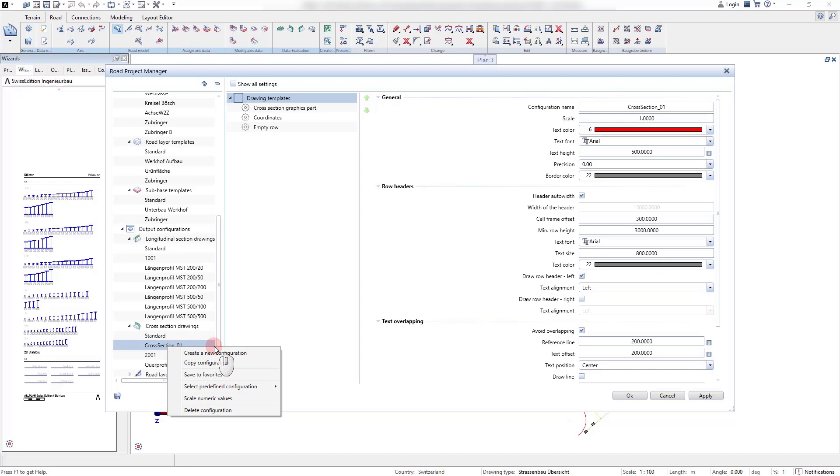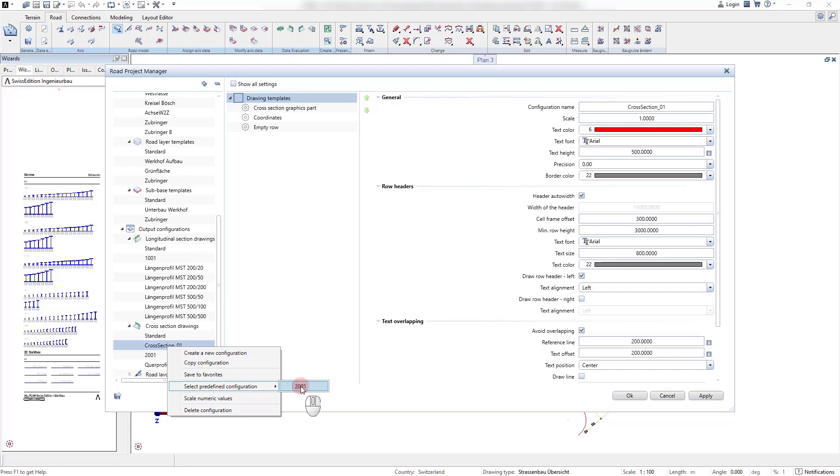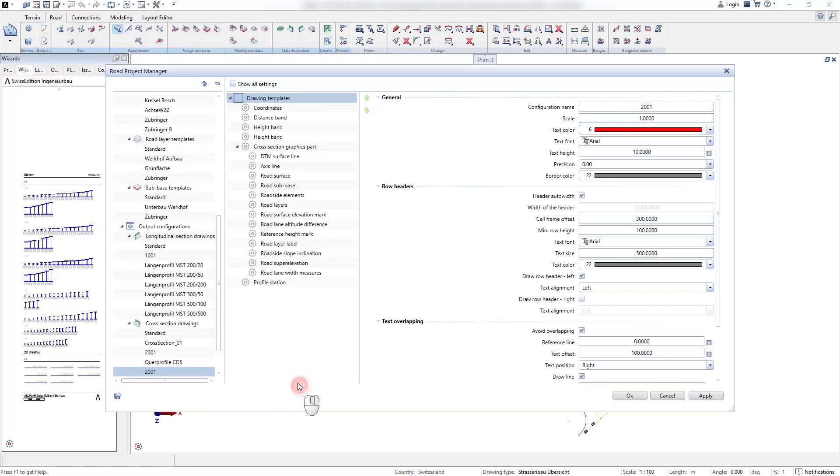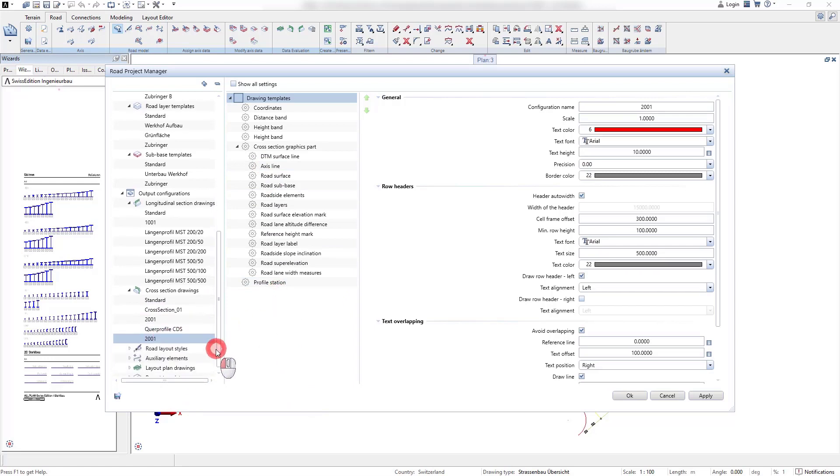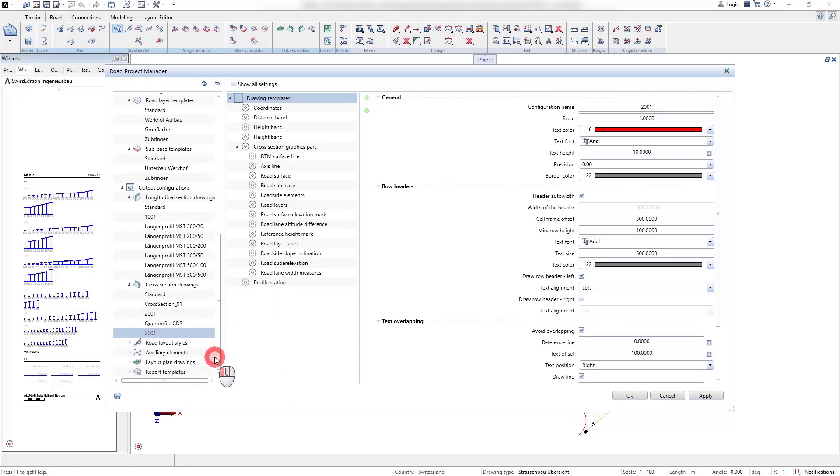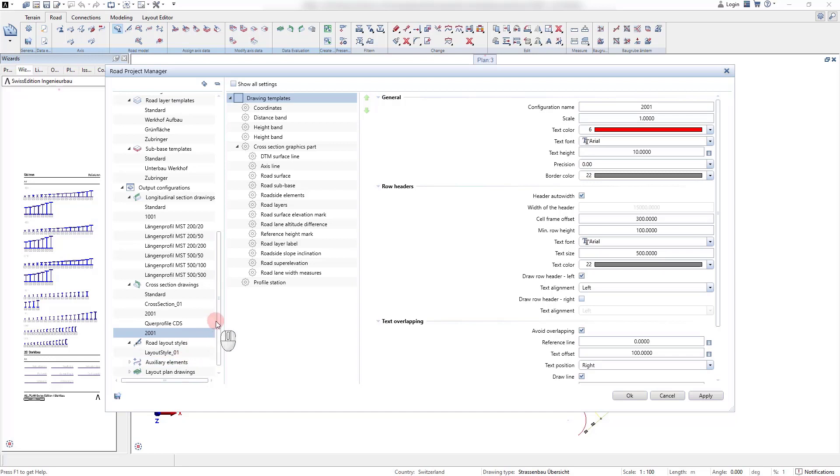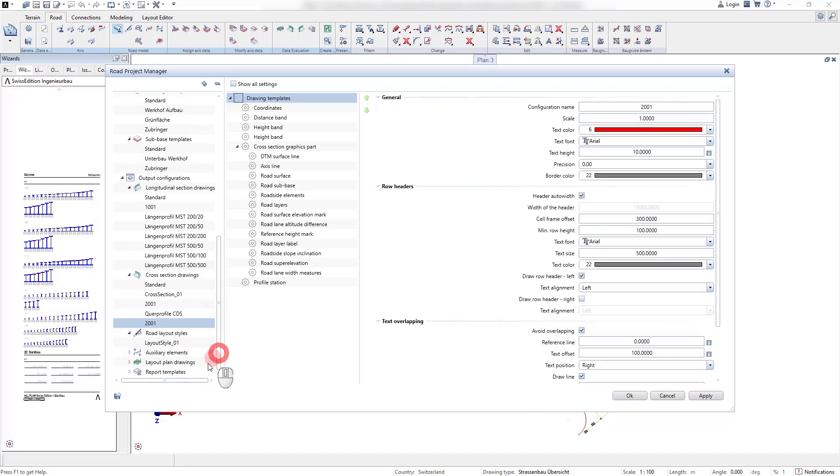The drawing templates for longitudinal and cross section drawings are strictly separated into tabular and graphics components. The tabular components can be added by clicking on the drawing templates entry. All graphics part components can be added by clicking on the dedicated graphics part entry.